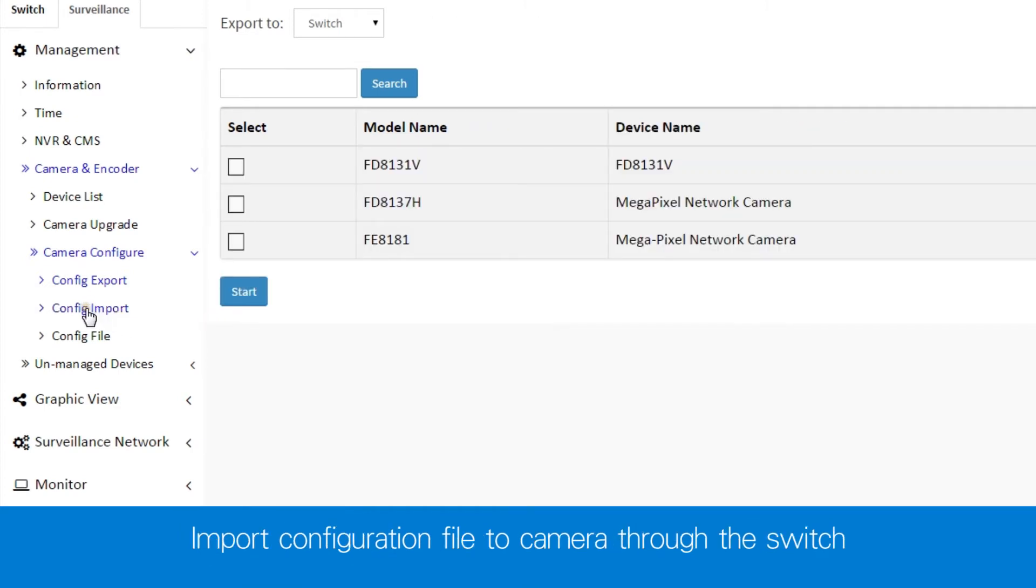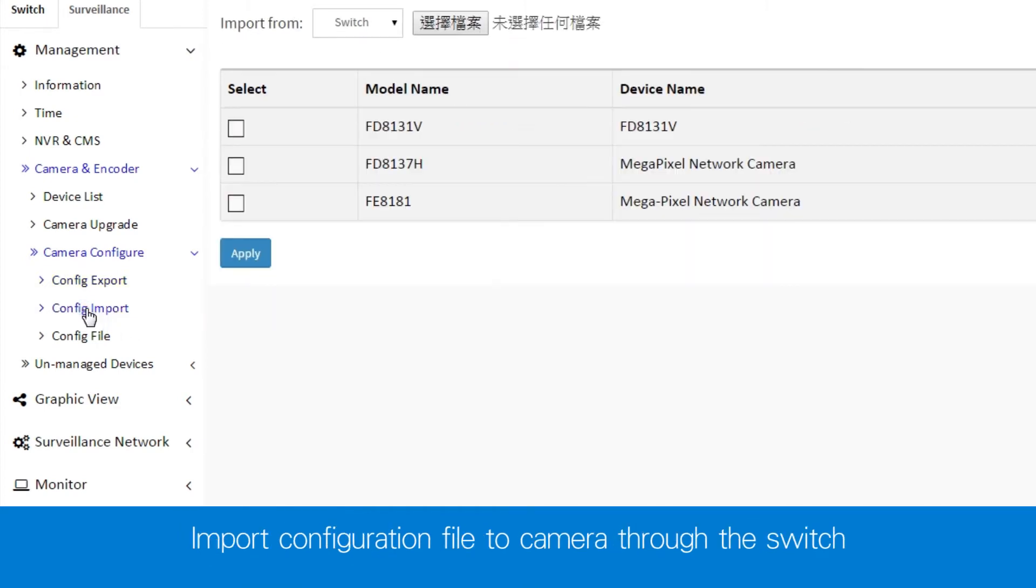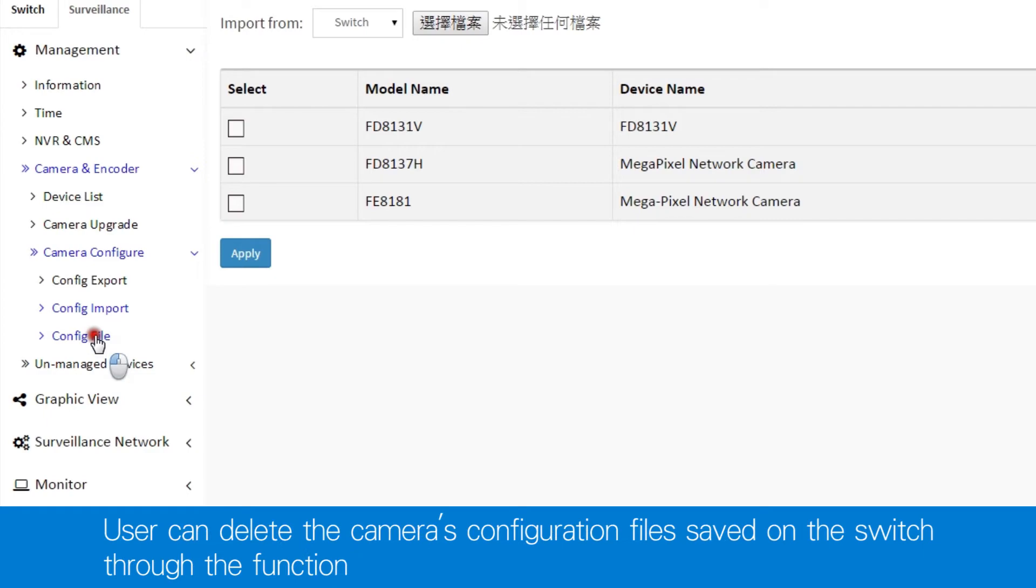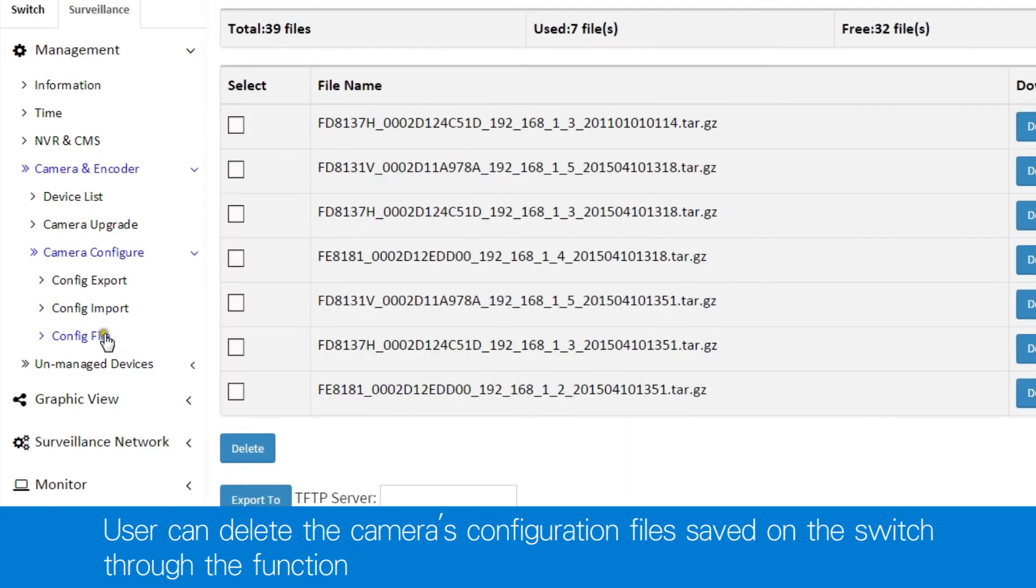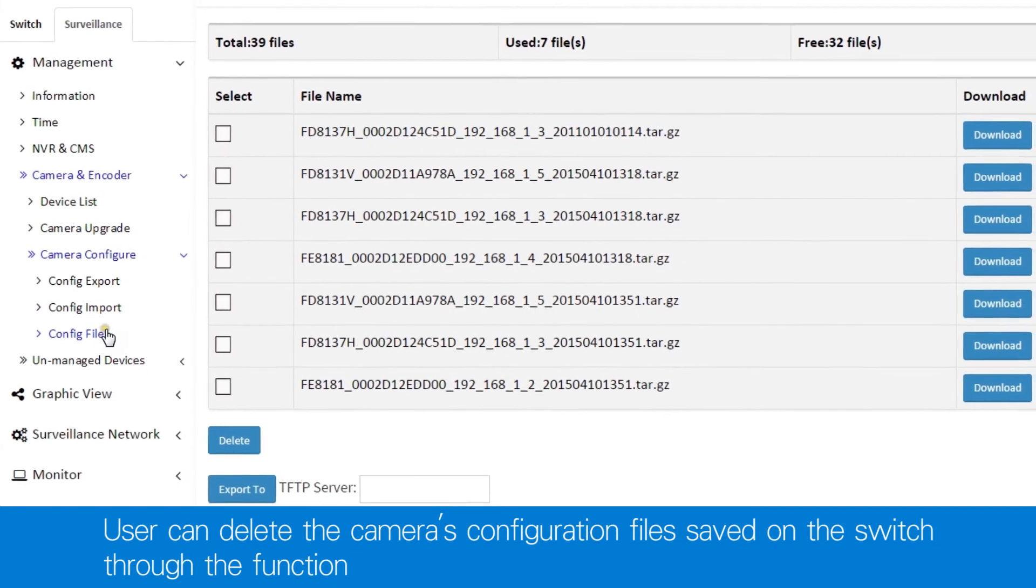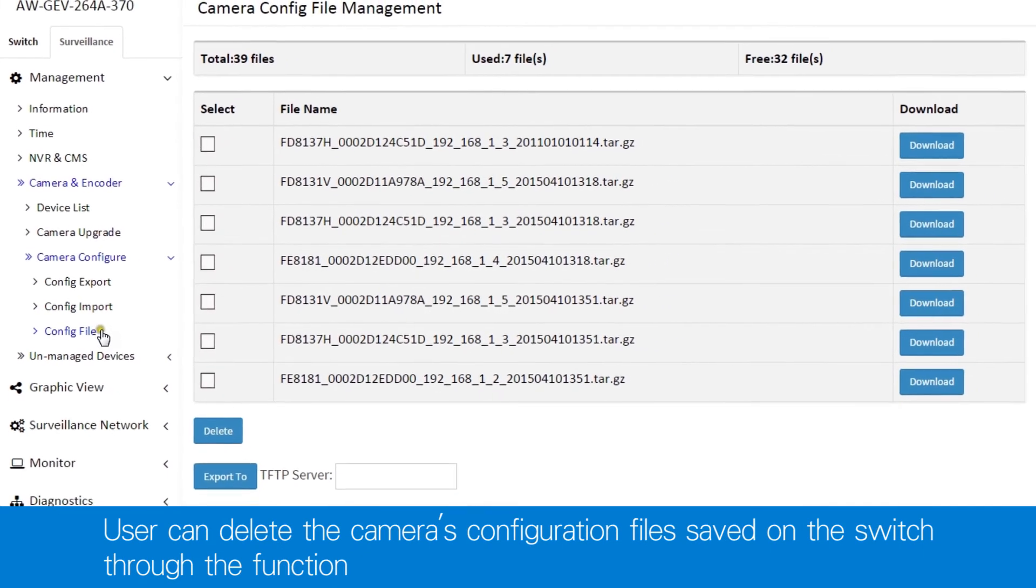Of course, you can always import configuration files in the same way through the switch. You can also delete any configuration files saved on the switch.